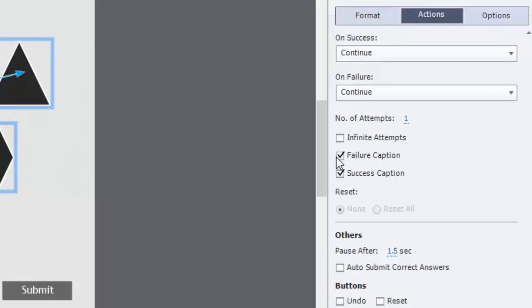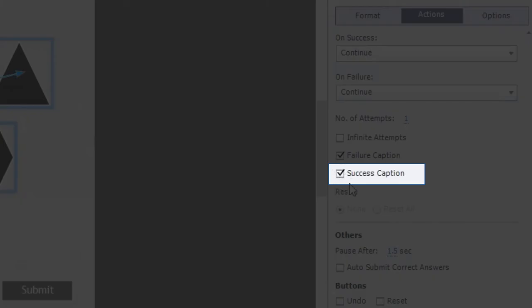So if you select this option here, this option was not available in Adobe Captivate 8.